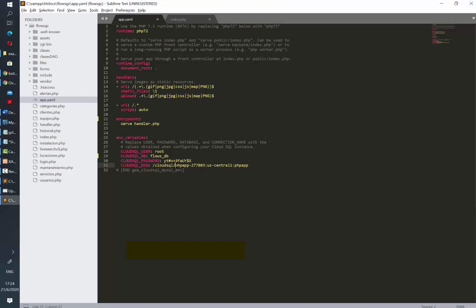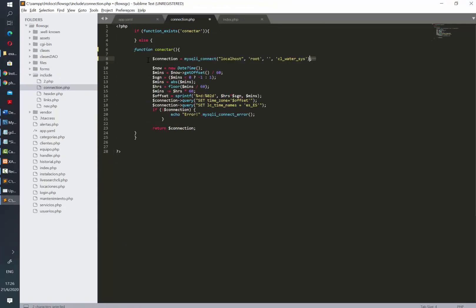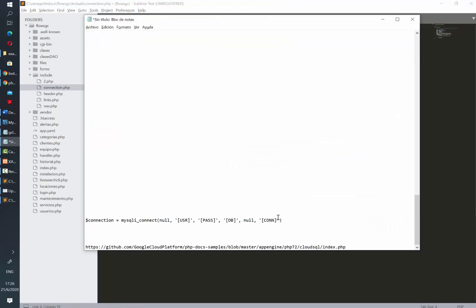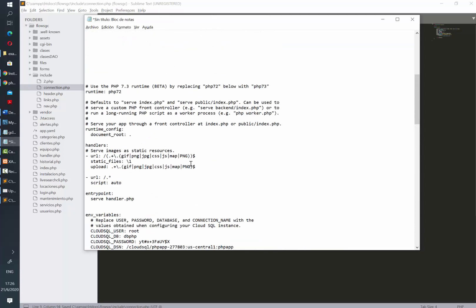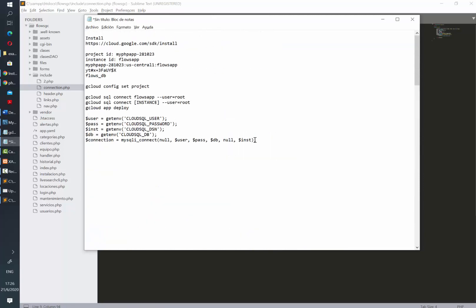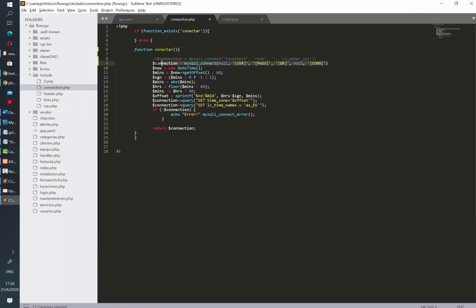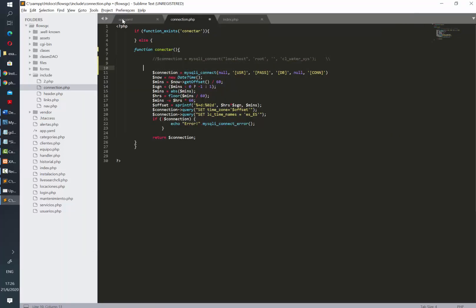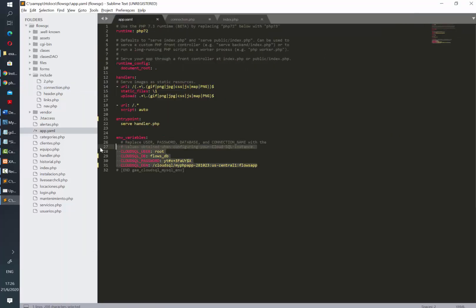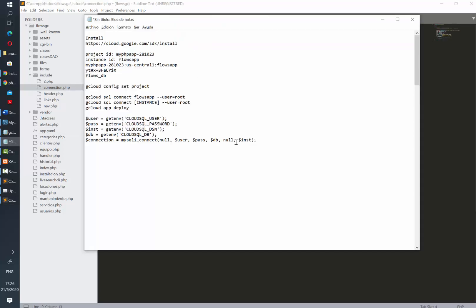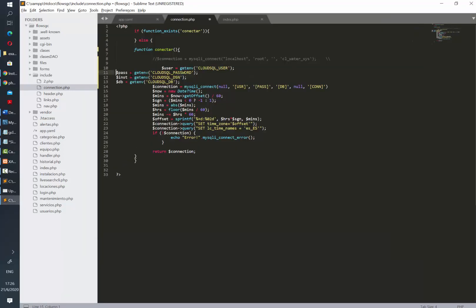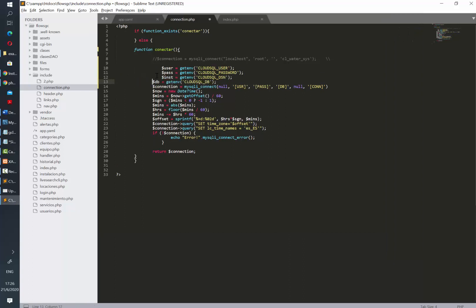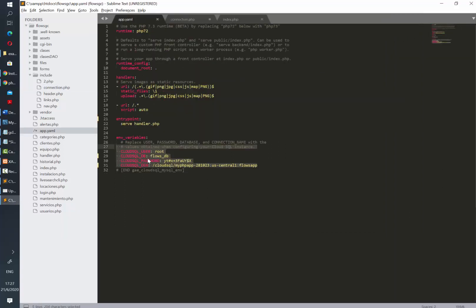Now we need to replace our connection function. In this case I was connecting to my local PHP, but now we are going to use getenv formulas, so you need to assign that to a PHP variable. Just remember that the text inside the quotation marks needs to be the very same as you have in the environment variables that you have in your app.yaml file.